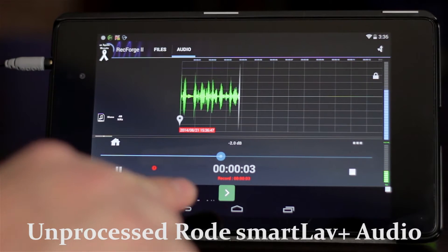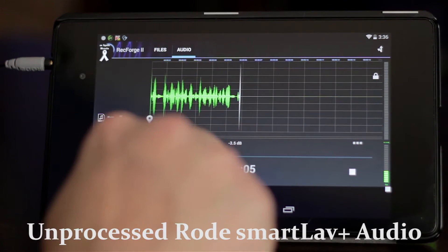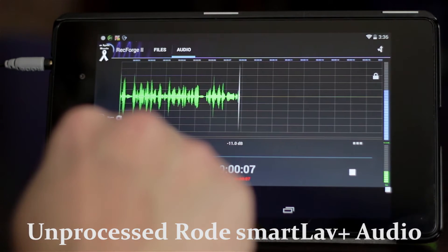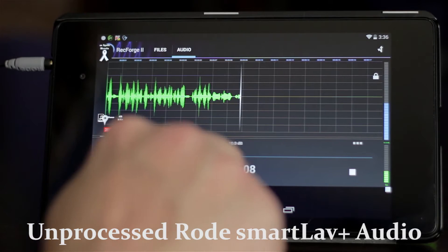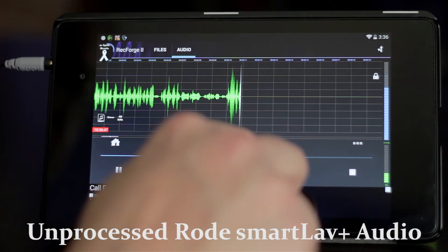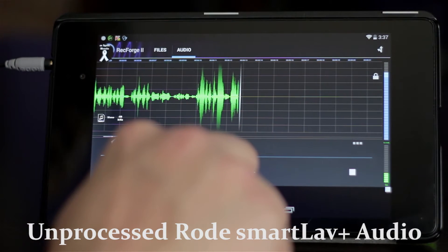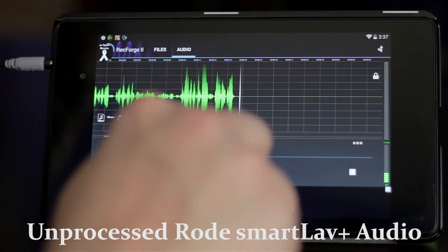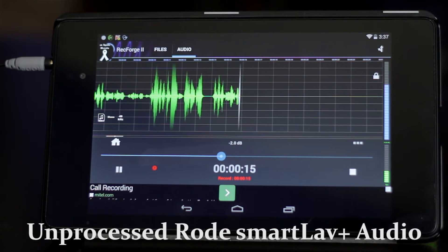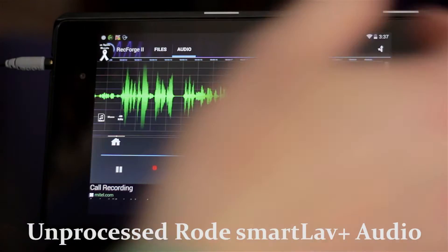Down here where it says negative 2 dB, you can adjust that gain accordingly to how you want the audio to be. If you need it a little bit louder, go up to plus 5. Negative 2 sounds about right for me while I'm recording, especially after it's processed — it sounds really good.